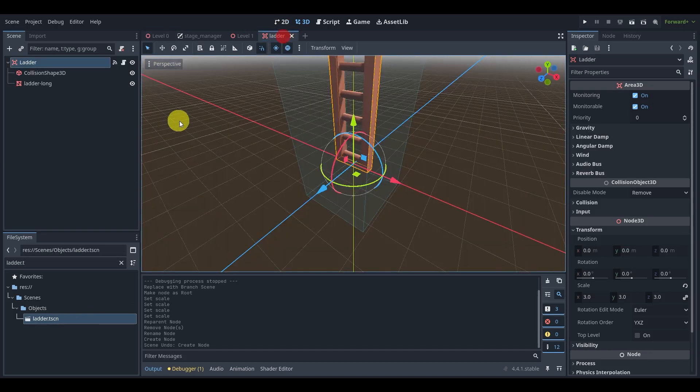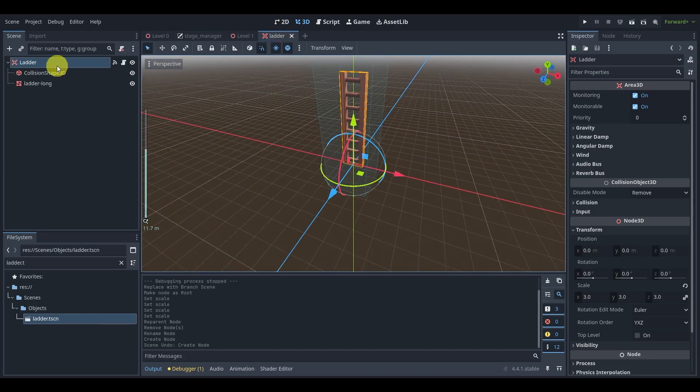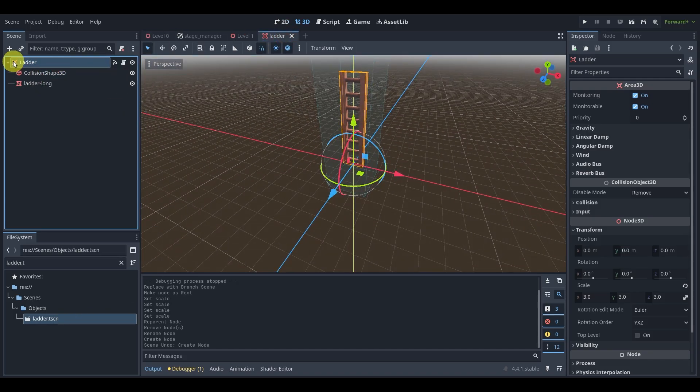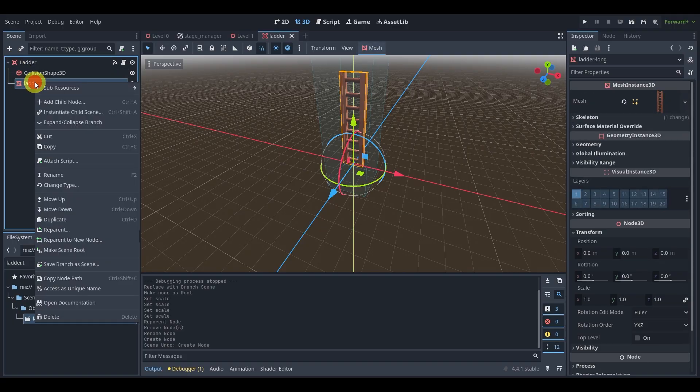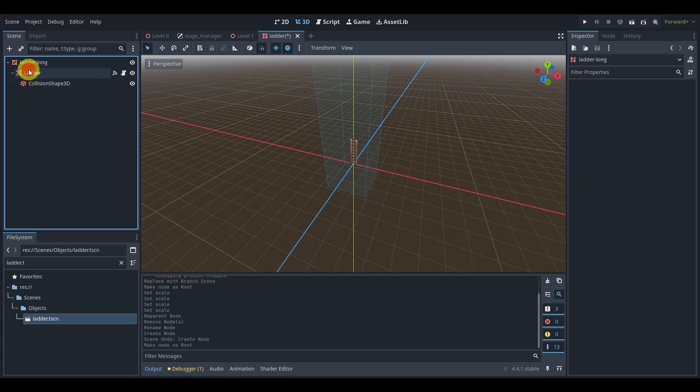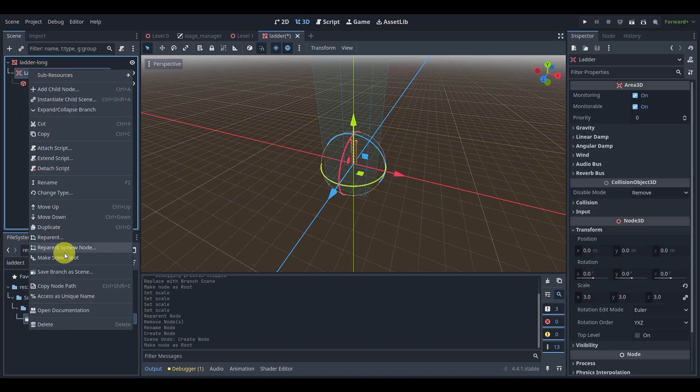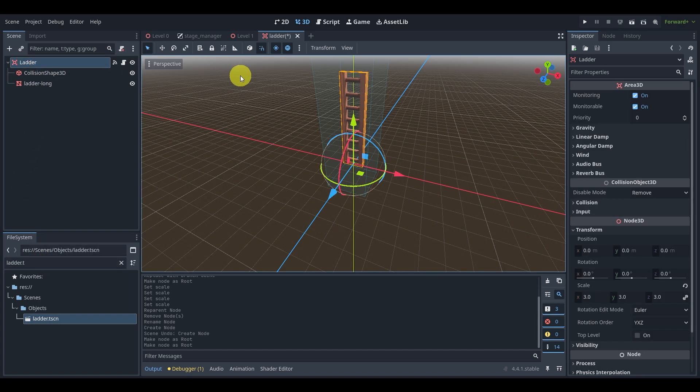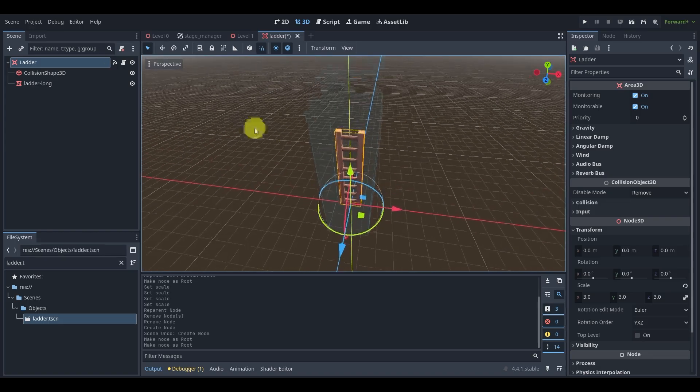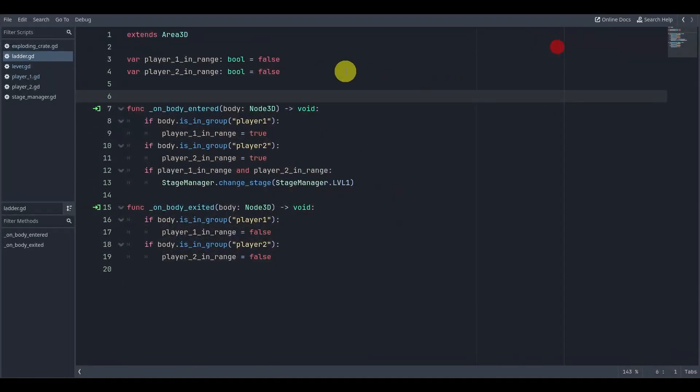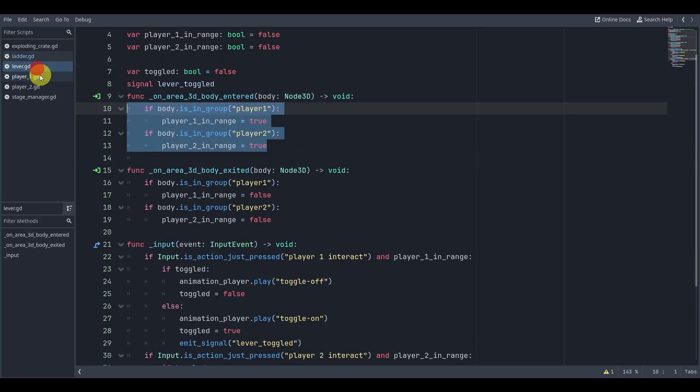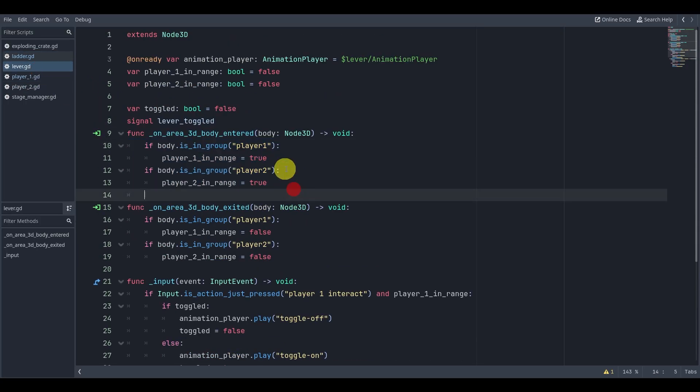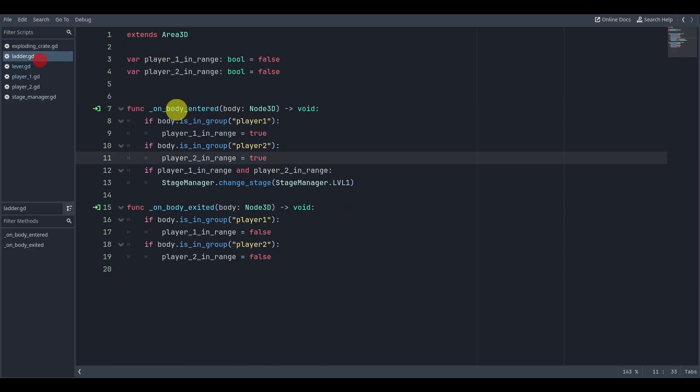That way, I now have my Area3D as the parent. If you don't remember how to re-parent something, you can just make it the scene root. Let's take a look at the code here. You'll notice it's very similar to the lever - the lever code is almost the same. The idea behind this...